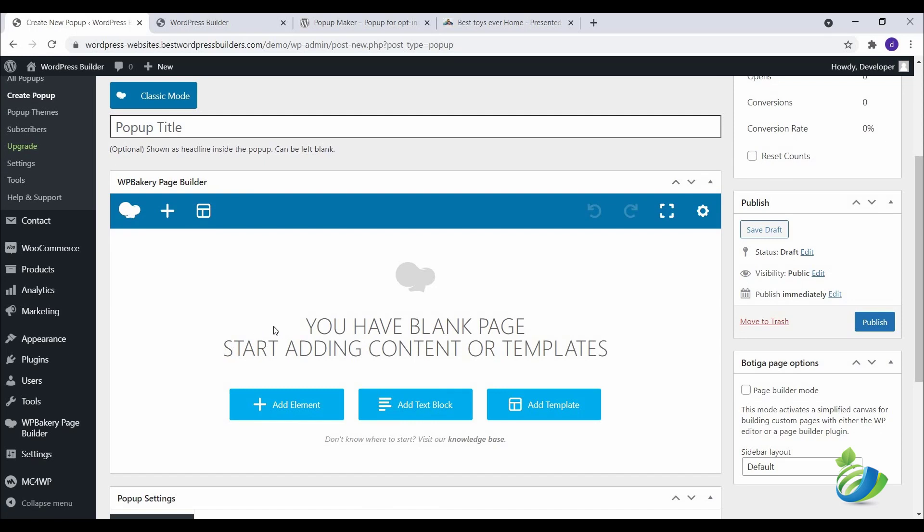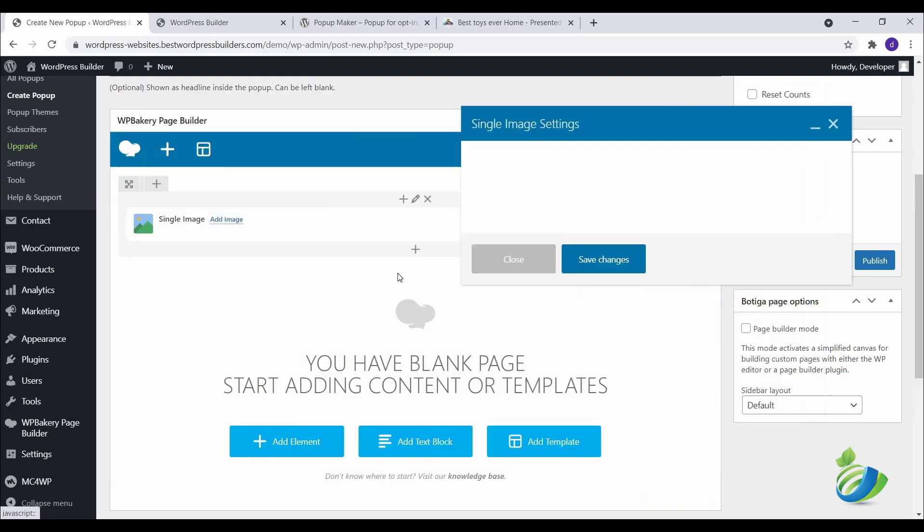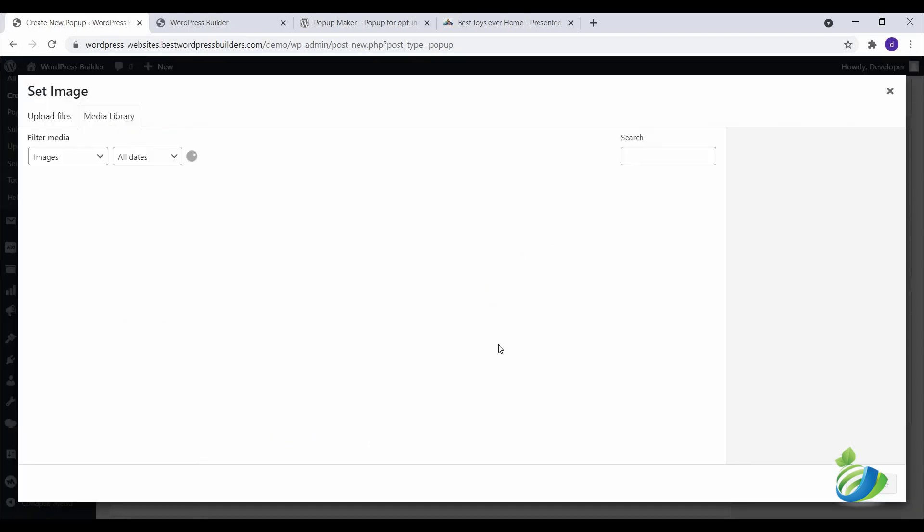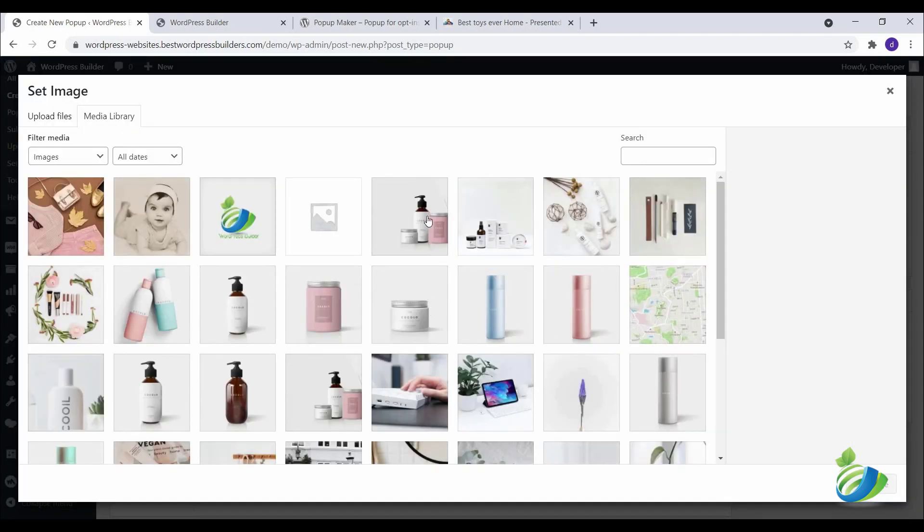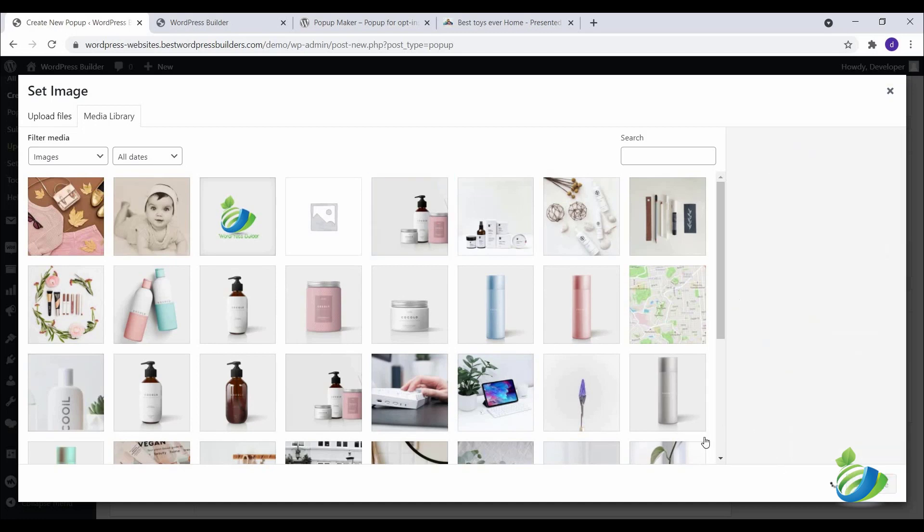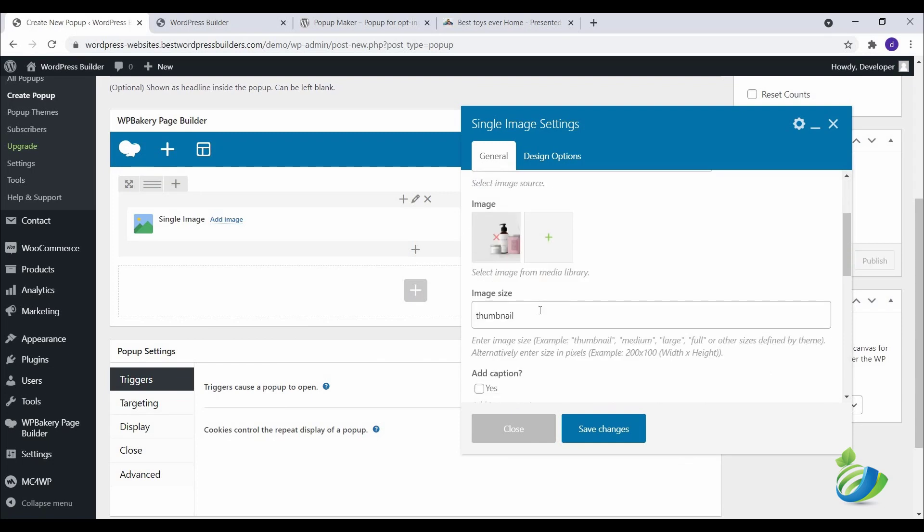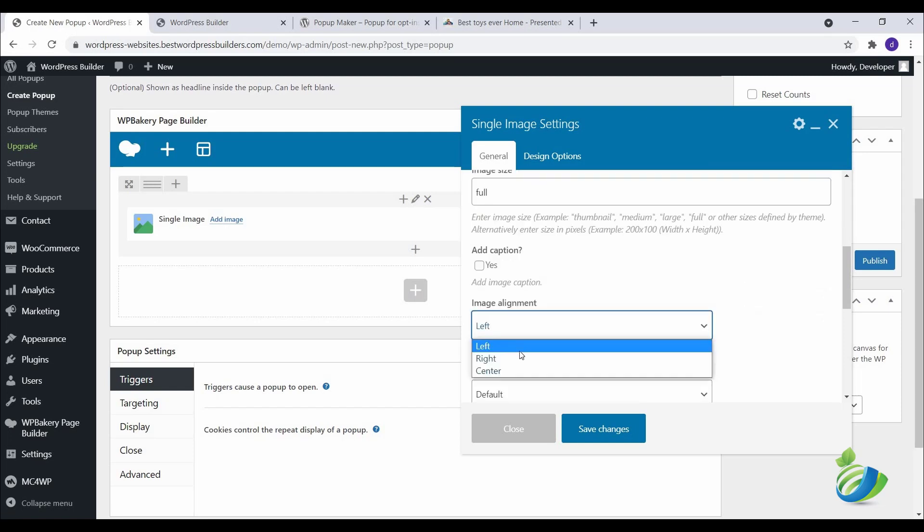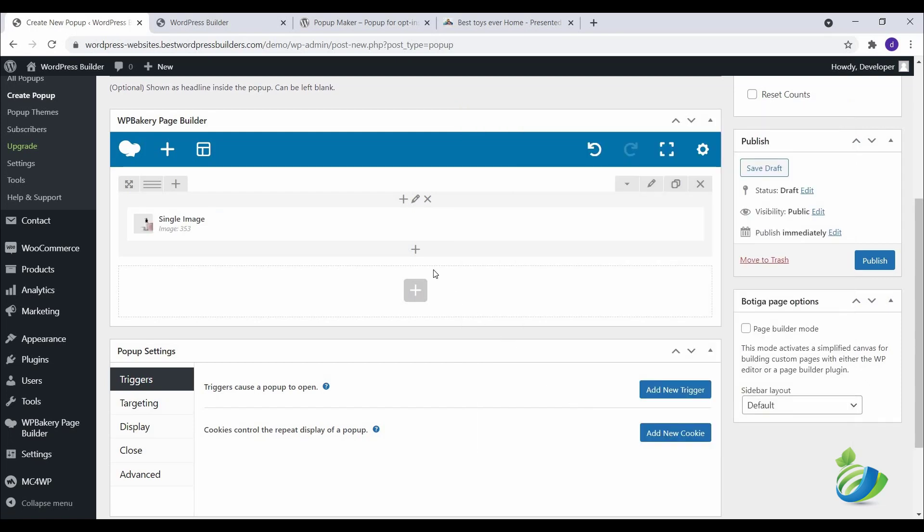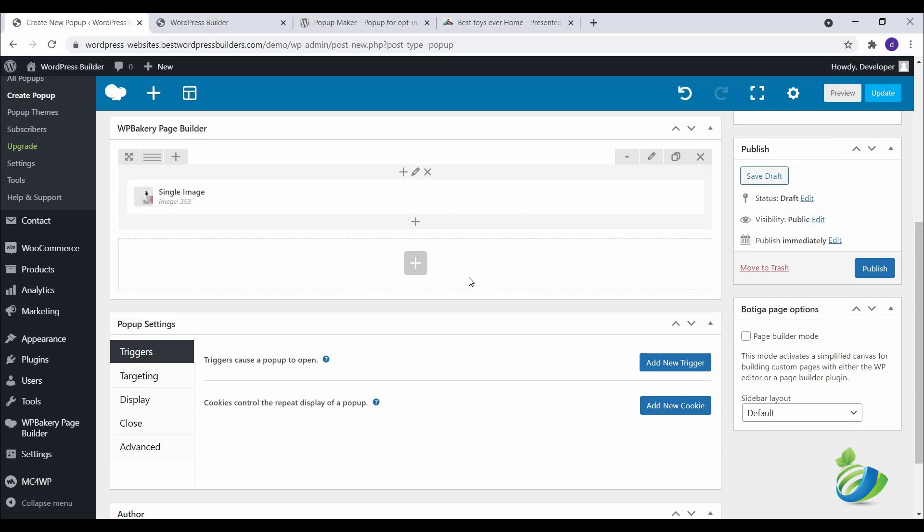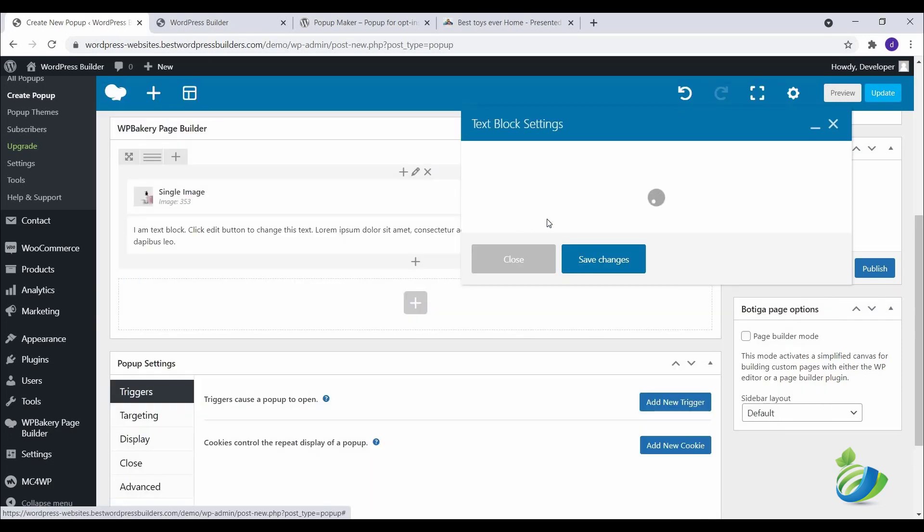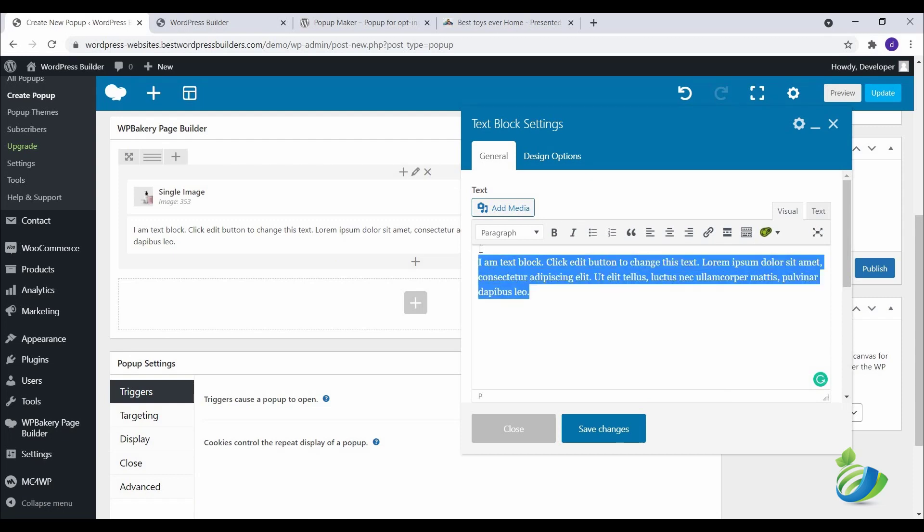If you use Elementor or Oxygen Builder, that's up to you. Click on Add New, then Single MS. Click on this option. I am using this, so click on this Set MS. I want to show it as full MS. Make alignment center, click on Save Changes. Click on this plus option, click on Text Block.